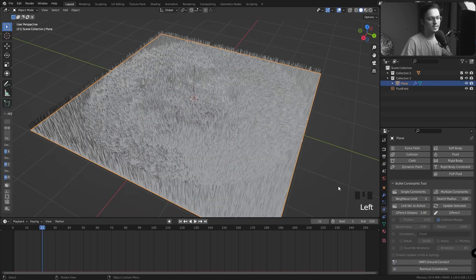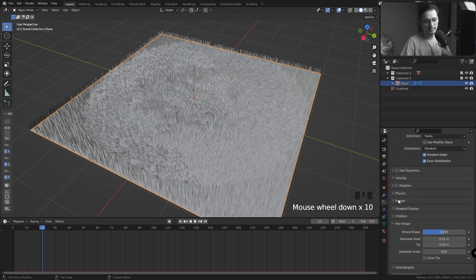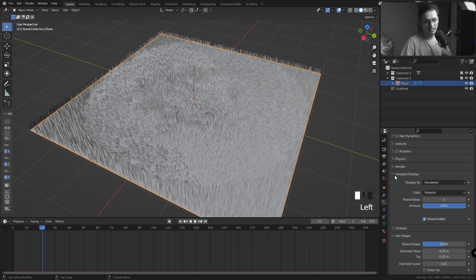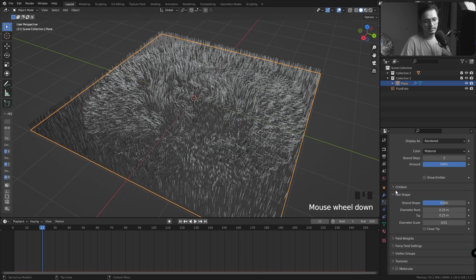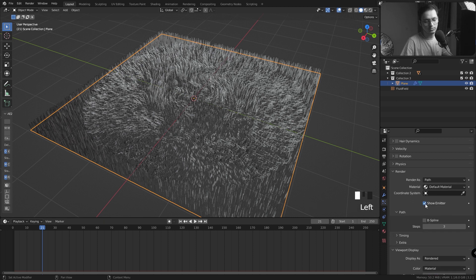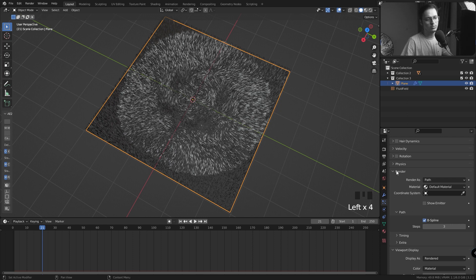I'll select my plane and in my Particle Settings, I'm going to go to my Viewport Display and disable Show Emitter. I don't want to see the plane. In my Render Settings I'm going to uncheck Show Emitter because I don't want to see my plane. I'll check the B-Spline tool. It will give you a better curve while rendering.